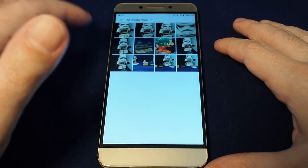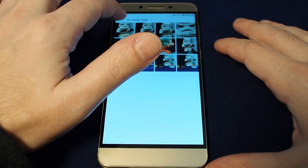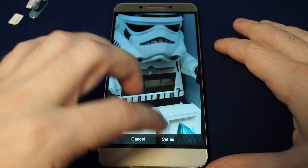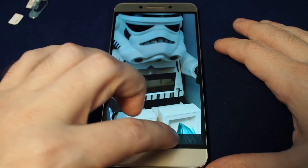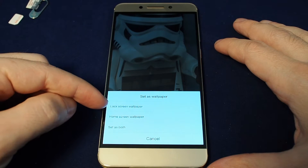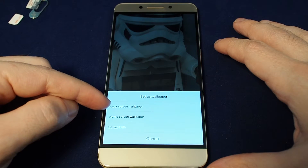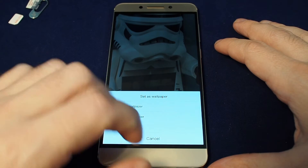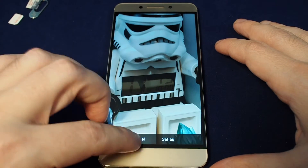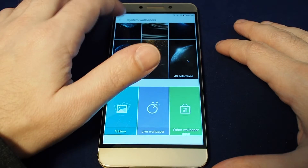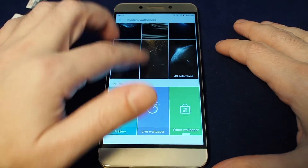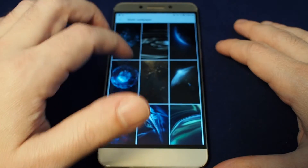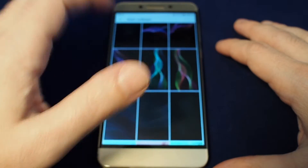Let's look at our gallery really fast — these are the photos we've taken. You could set one of these as the wallpaper, and you can also choose if you want it to be the lock screen wallpaper, the home screen wallpaper, or set as both. But let's go back and cancel this one.